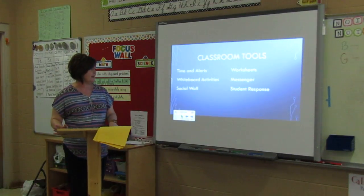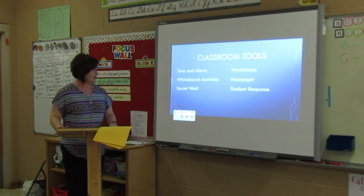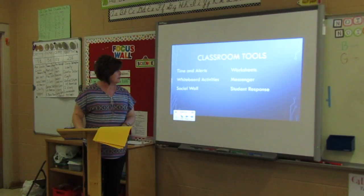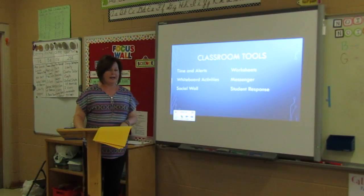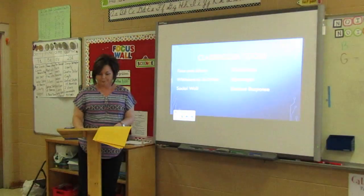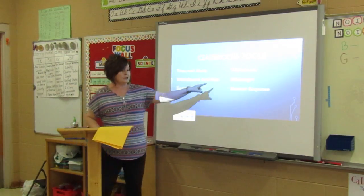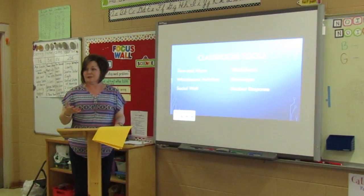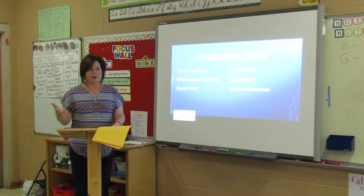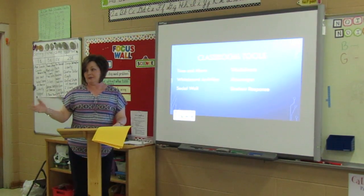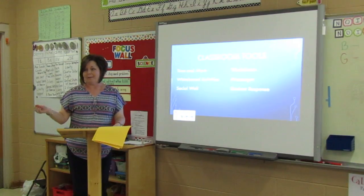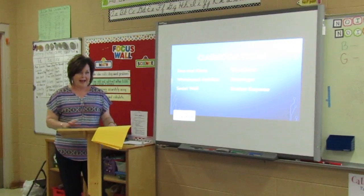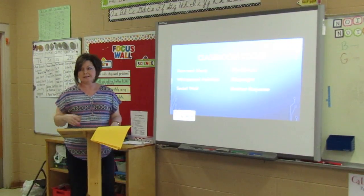Some of the classroom tools available are timers and alerts, worksheets, whiteboard activities, messenger, a social wall, and a student response system. What I like to use is the messenger, which works kind of like a text message where I can send individual students a message — encouragement, or maybe noting a skill they need to work on — either to one student or to the entire class.